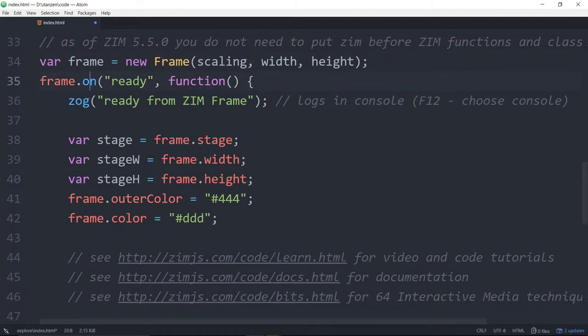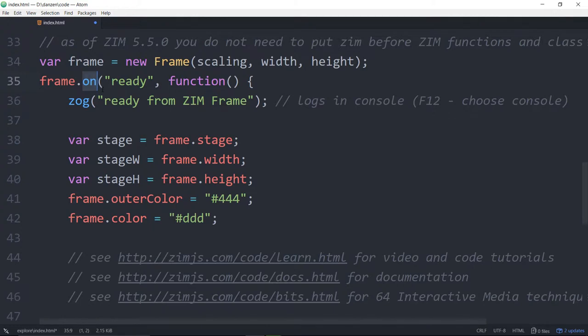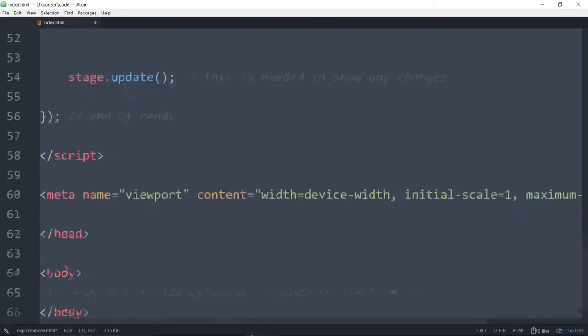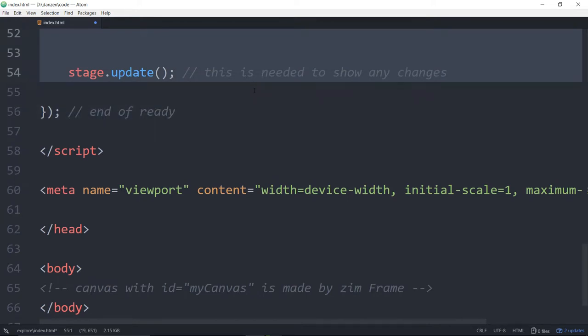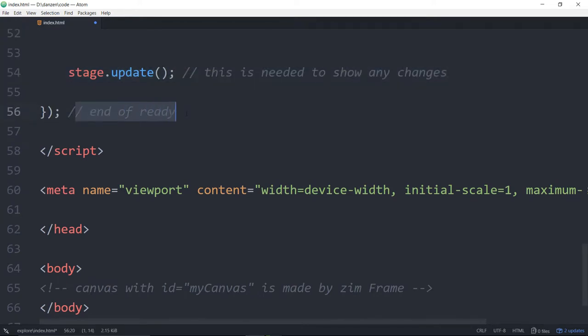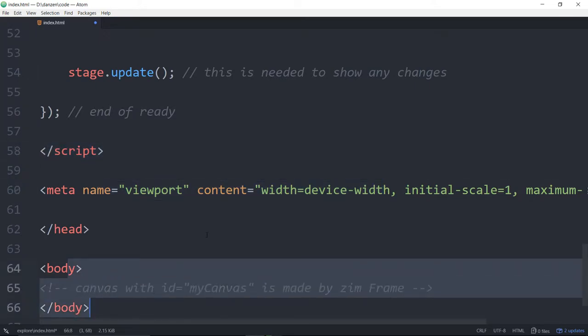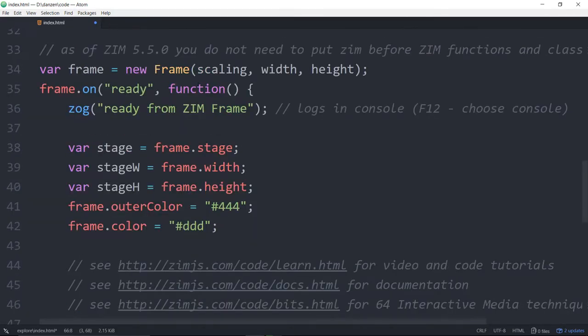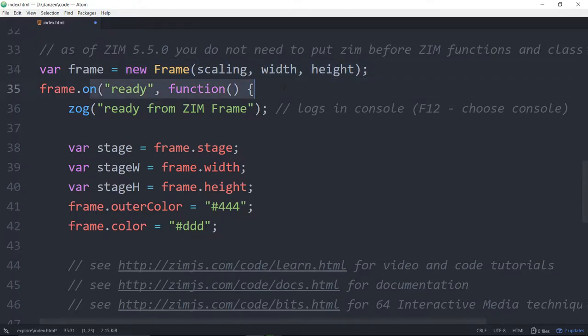So when our frame is ready, what frame will do is it will make a canvas for us and then make a stage. When that's all ready, we have a ready event. The on method is much like addEventListener in traditional JavaScript. But create.js has given us a nice short word to use. So when the frame is ready, we call this function here, and it will do all of this stuff. Afterwards, we end our script. We show a viewport and we have an empty body. Zim frame makes the canvas. When we're ready, we're ready to go.